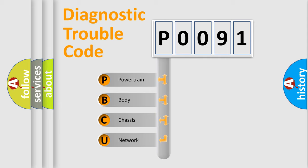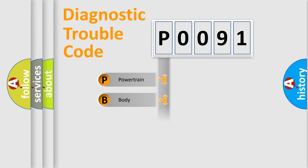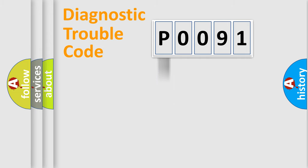We divide the electric system of automobiles into four basic units: Powertrain, Body, Chassis, and Network. This distribution is defined in the first character code.